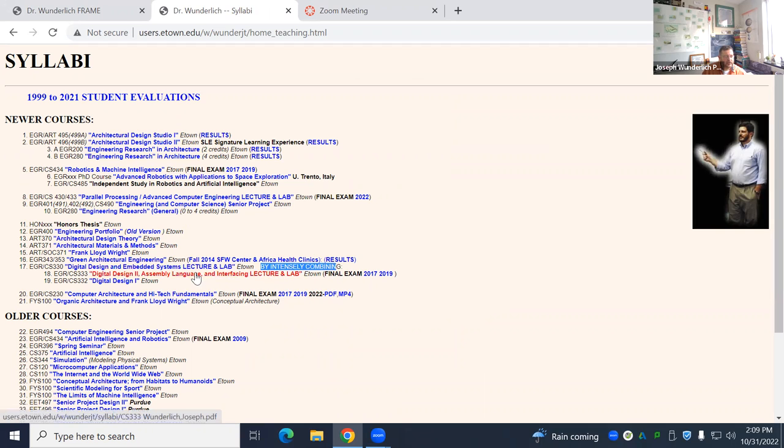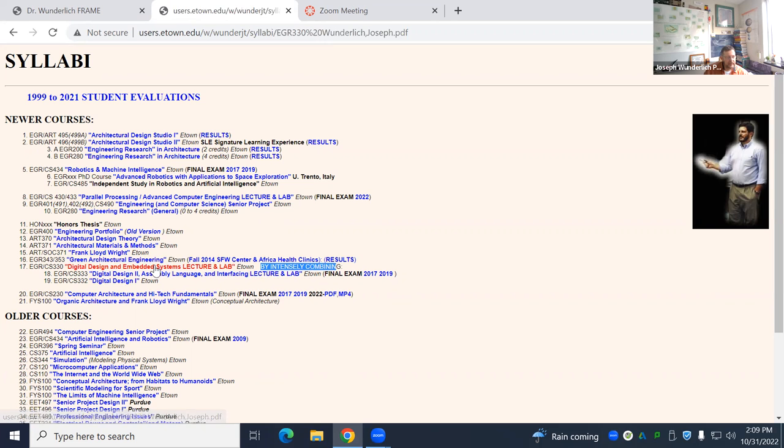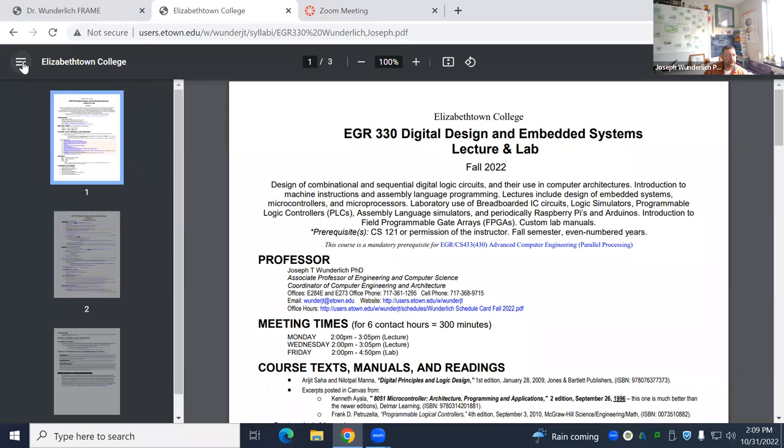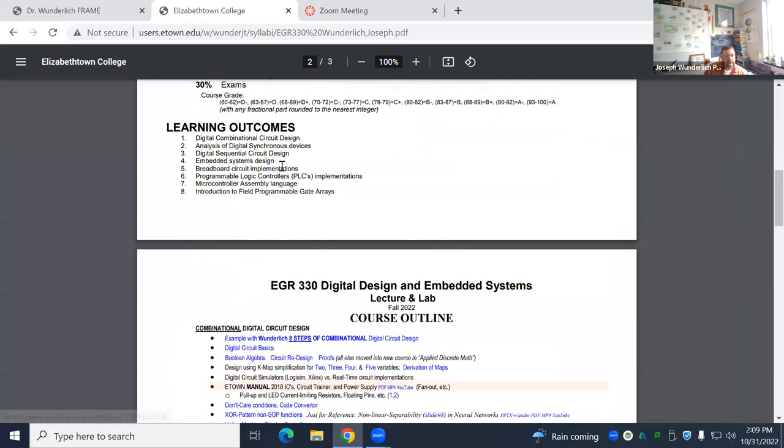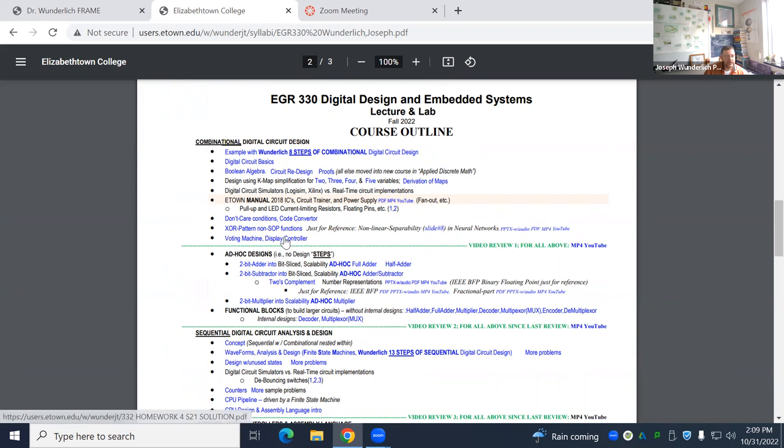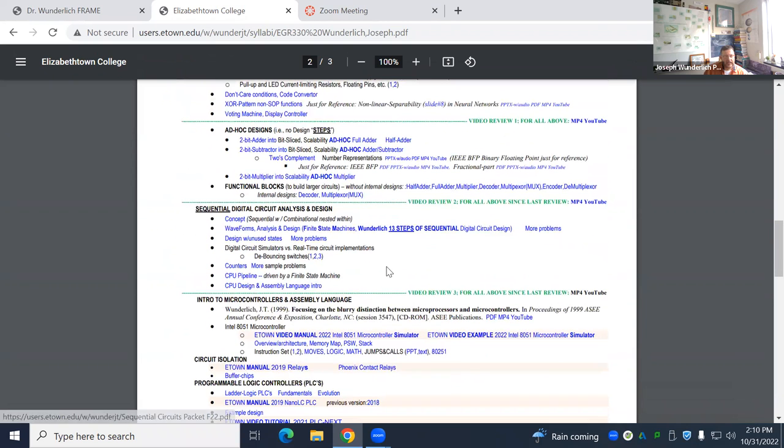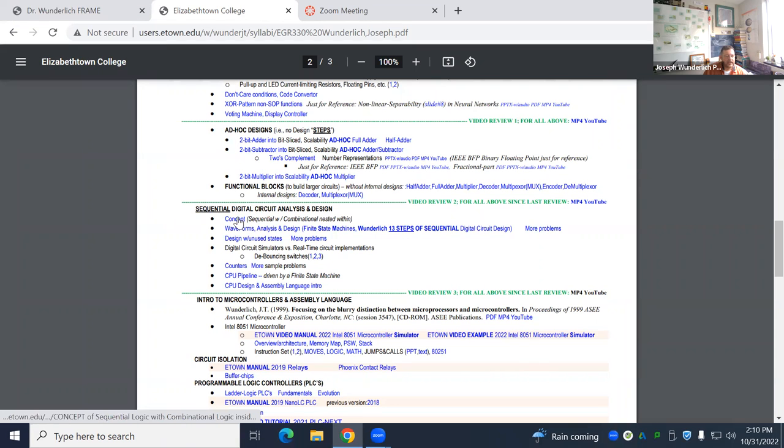Digital design one, which I taught for 23, 24 years, also taught at Purdue University and partly at the University of Delaware, also merged with this course with a lab. So it's pretty intense on the students, and I've got periodic lecture review videos broken into sections. There's the first section, combinational circuits, second section, a continuation of combinational circuits, and now sequential circuits.